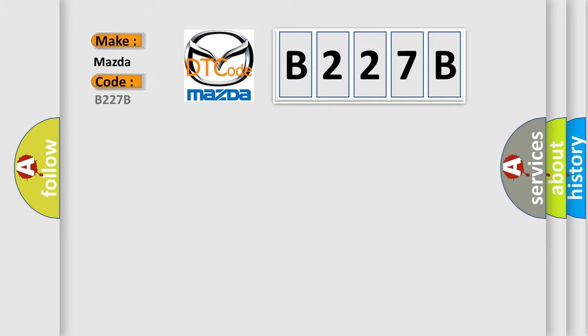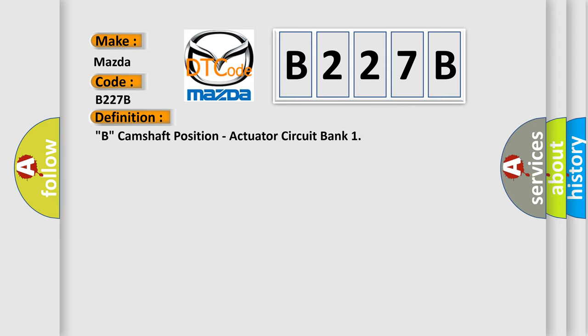Specifically, for Mazda car manufacturers, the basic definition is: B - camshaft position actuator circuit bank.